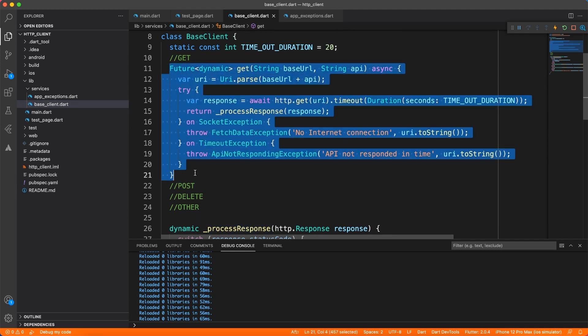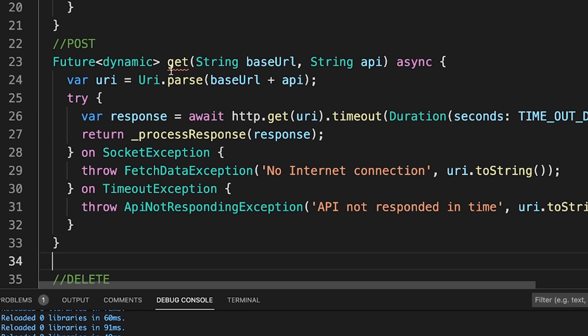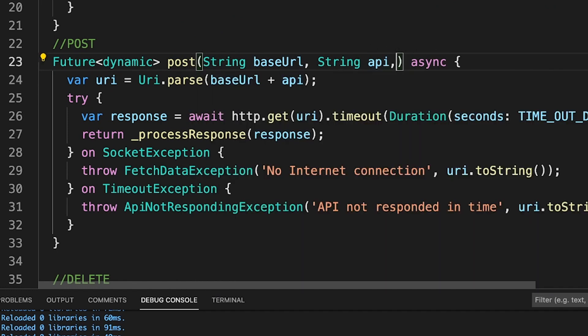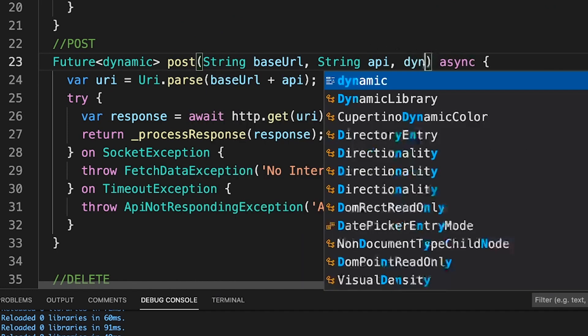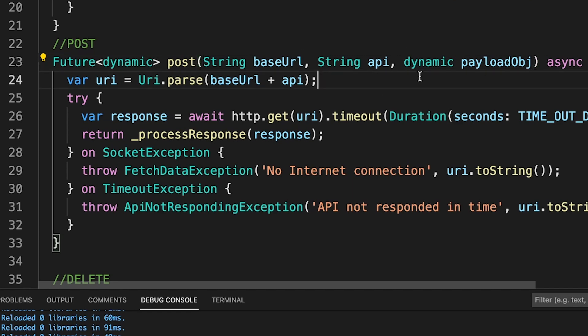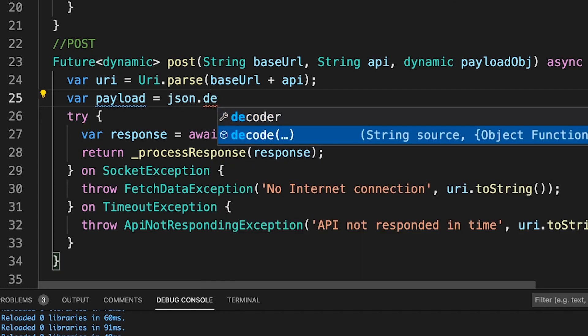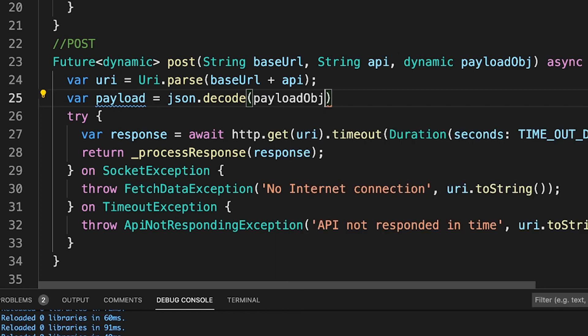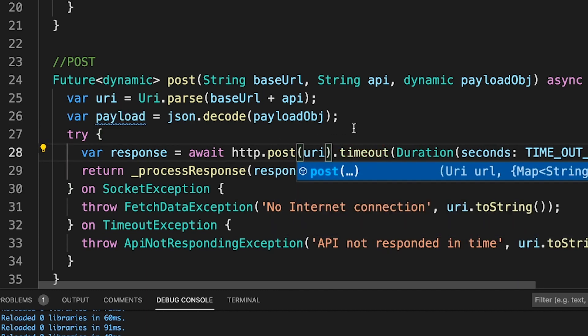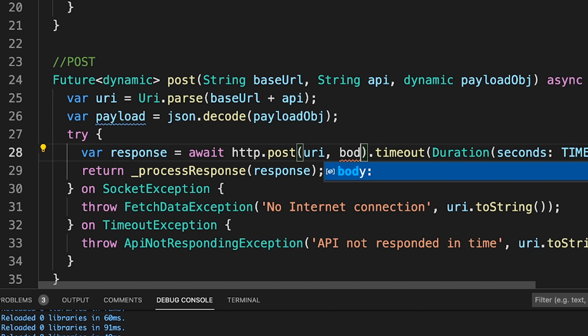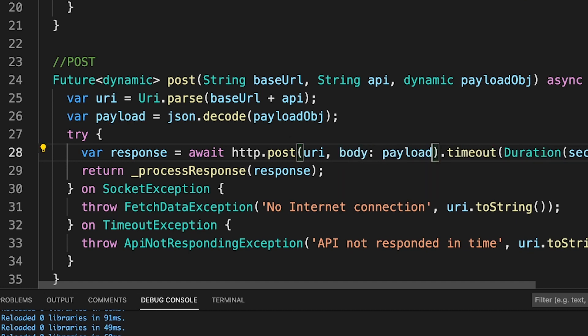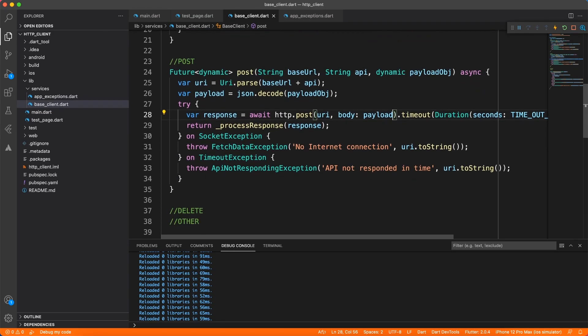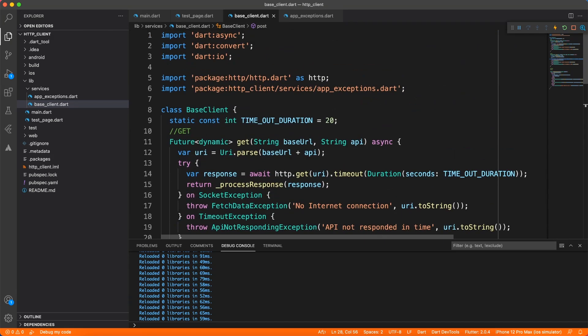So let's go ahead and duplicate this GET method to create our POST method. It's exactly the same apart from it has one more extra parameter for the body and the signature of course is POST. So let's add one more parameter in the method for payload object. And this will be dynamic because you can send your object, you can send a map or anything, but make sure that whatever you send is JSON encodable because we have to JSON encode before sending it to the HTTP. So I'm going to just encode whatever payload object you have sent. And then we will pass this to HTTP POST method inside the body parameter. Perfect. So the POST method is ready. Now similar way you can create DELETE and other methods if you want to do so. So our base client is almost ready.